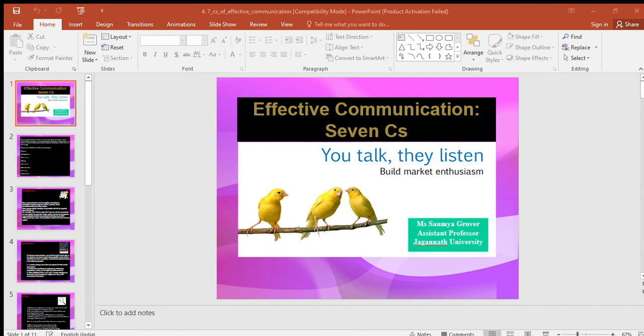Correctness in communication implies that there are no grammatical errors. Correct communication has the following features: the message is exact, correct, and well-timed; it boosts up the confidence level; it has a greater impact on the audience or readers; it checks for the precision and accurateness of facts and figures used in the message; and it makes use of appropriate and correct language.